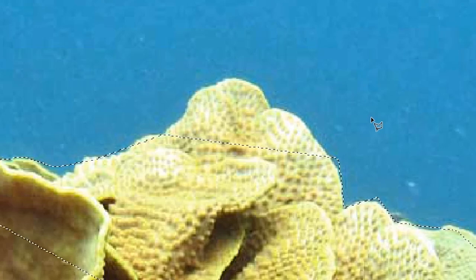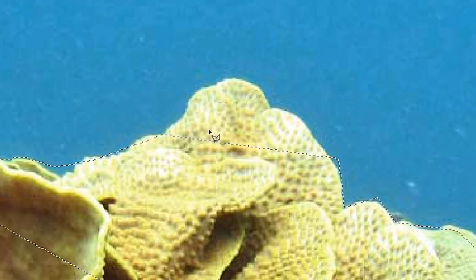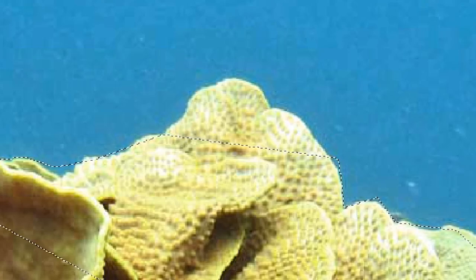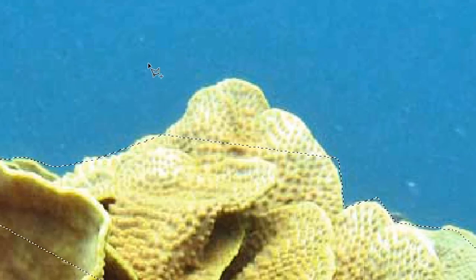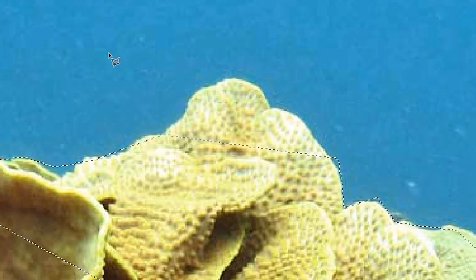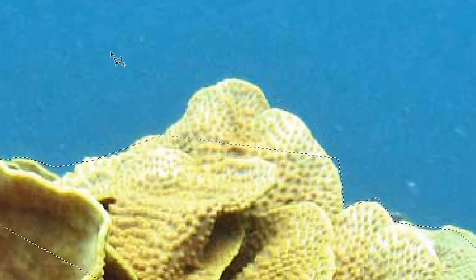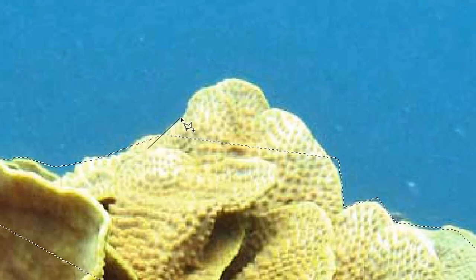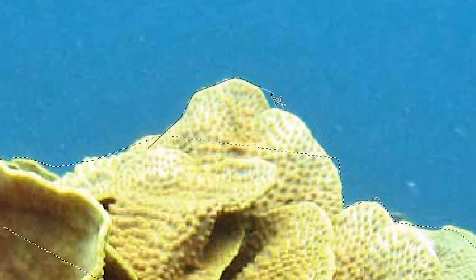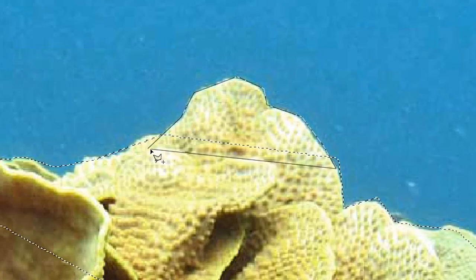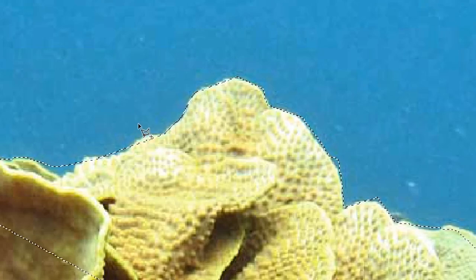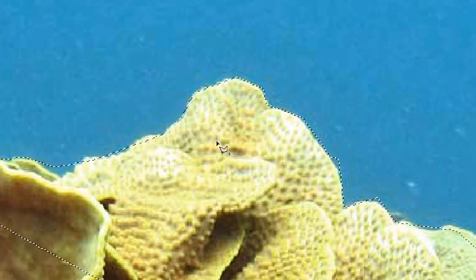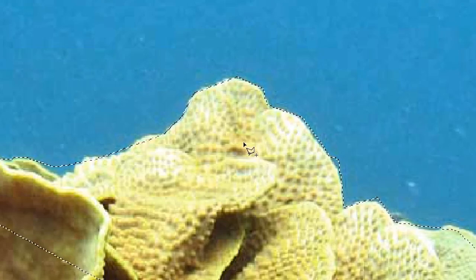We can refine the selection by holding down shift while you have your selection tool out. So holding down shift, you can see that I now get this little plus symbol on my lasso tool. And if we go ahead and draw in a little bit of selection right here, go ahead and complete it, you can see that is now been added to the selection I originally had. But you have to make sure you're holding down shift.